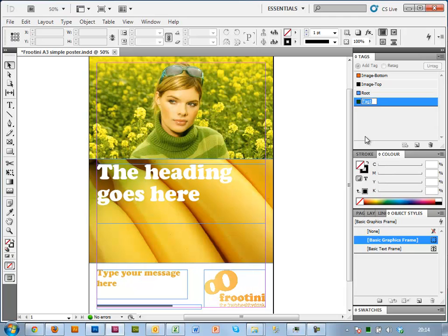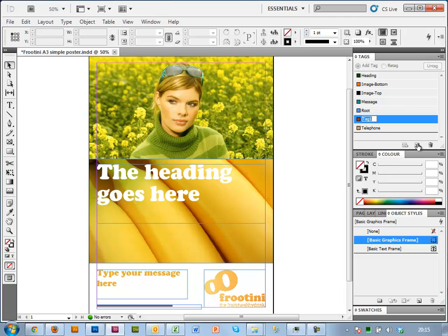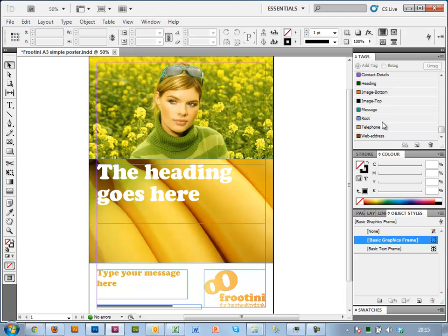We need heading, message, phone number, web address, and I also need one that I'm going to call the contact details, which I'll come back to later.